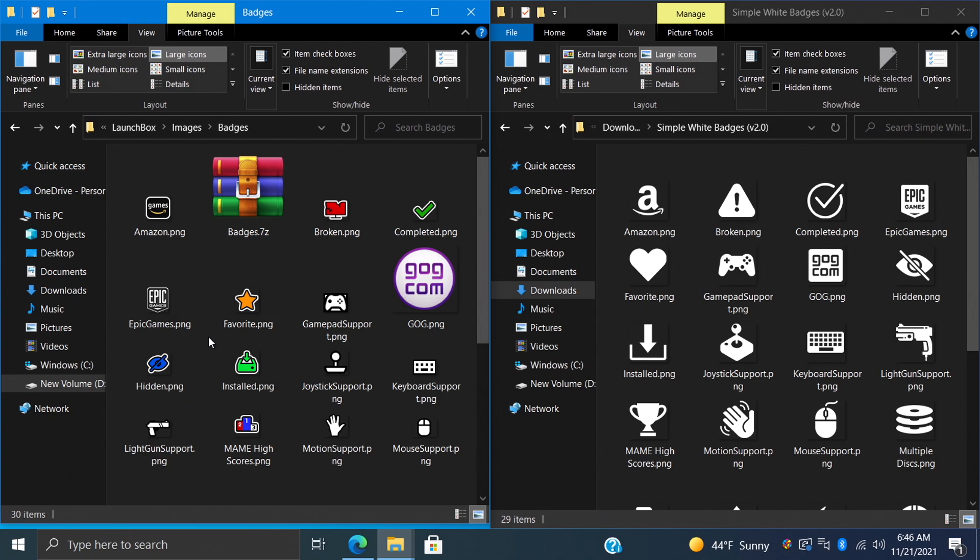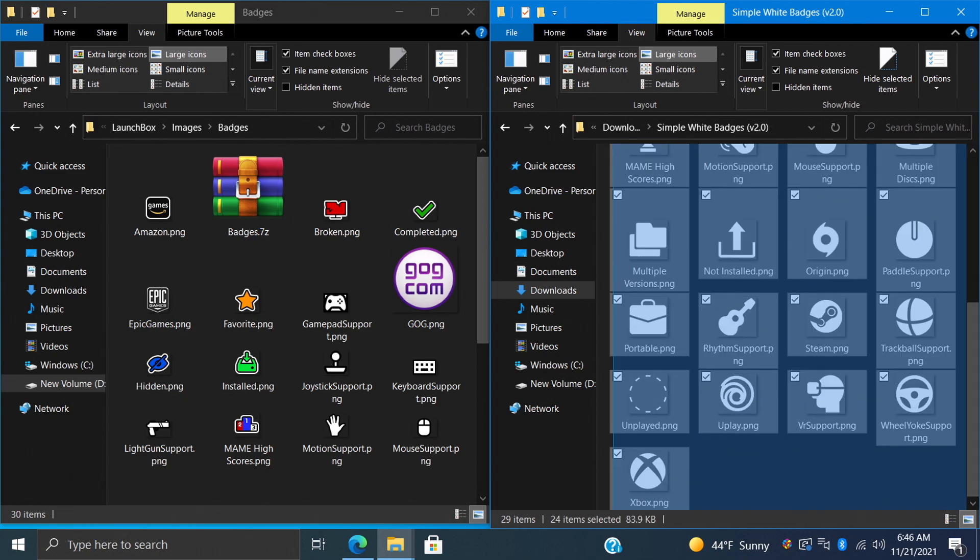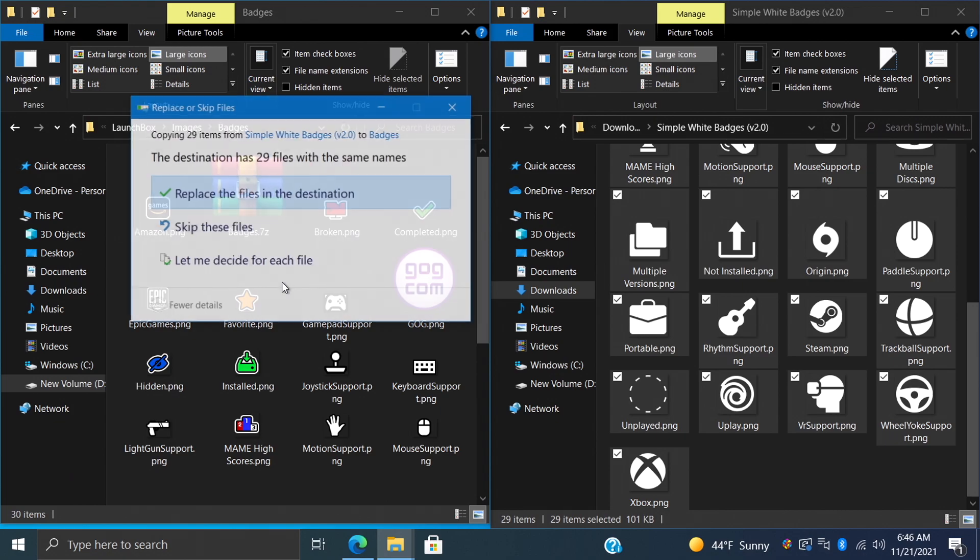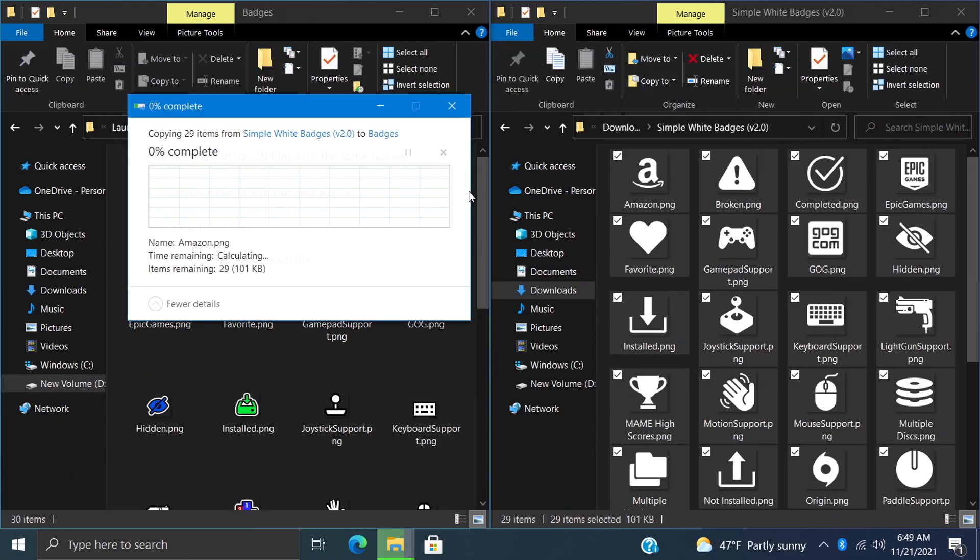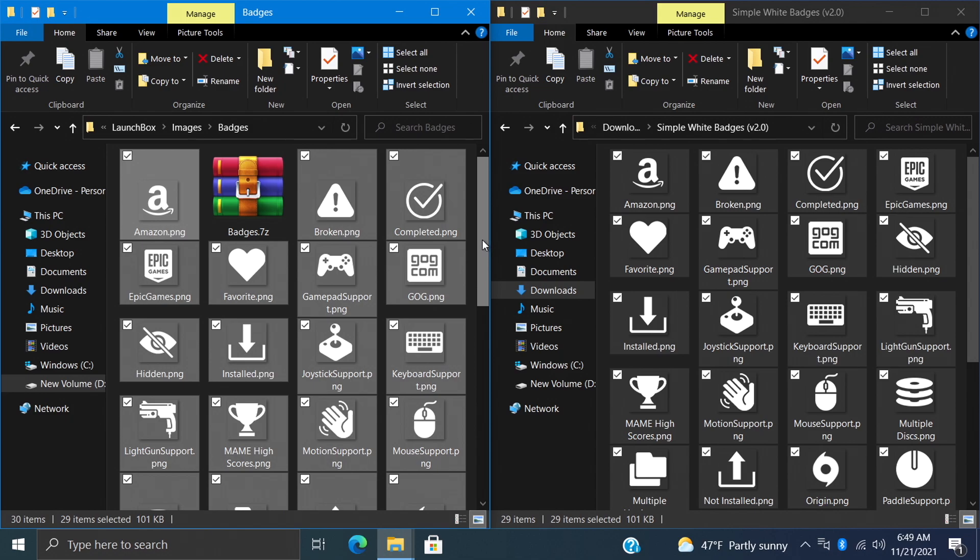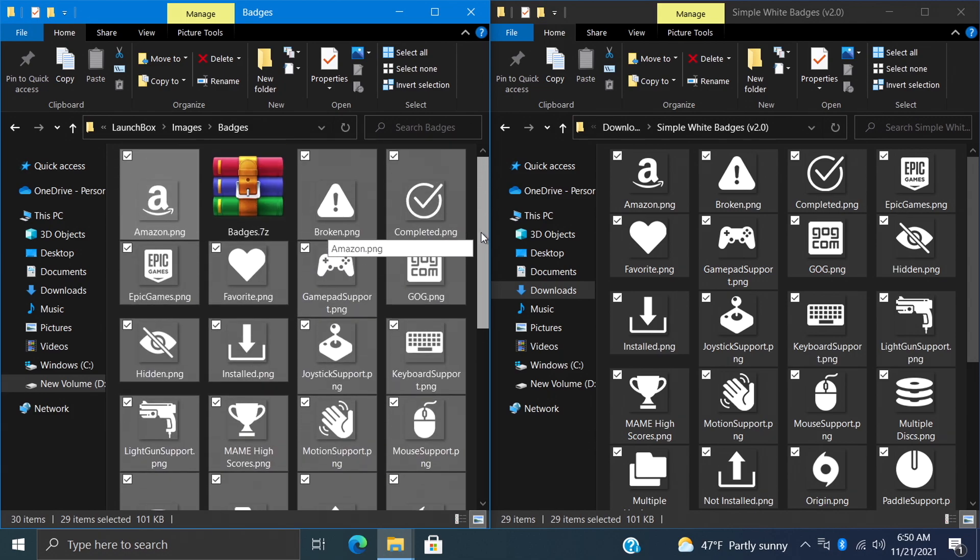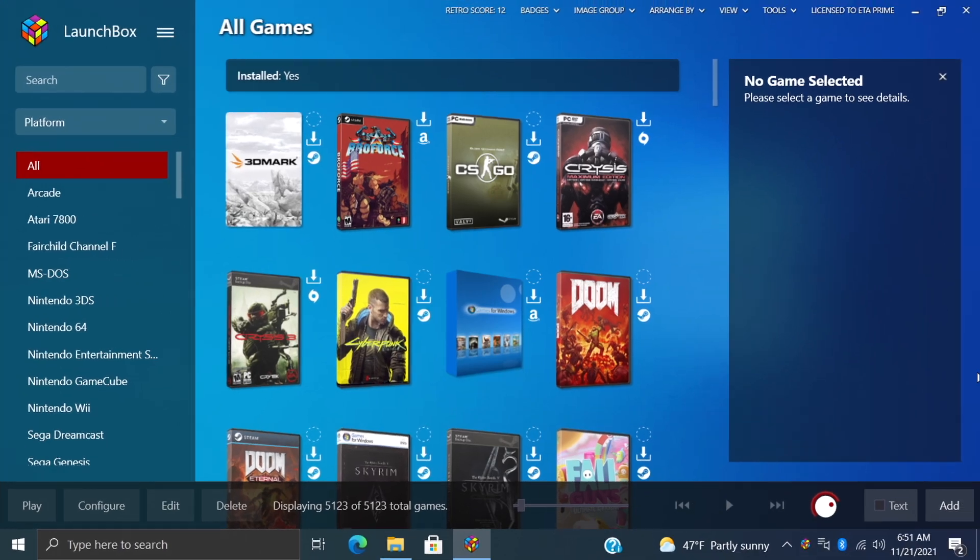But I'm just going to take all of these white badges we downloaded from Jesse Blue over on the LaunchBox forum, and I'm going to replace all of my badges. And there we have it - it's replaced all of the stock badges in the LaunchBox folder. If we restart LaunchBox, you'll see that the badges have now been replaced.